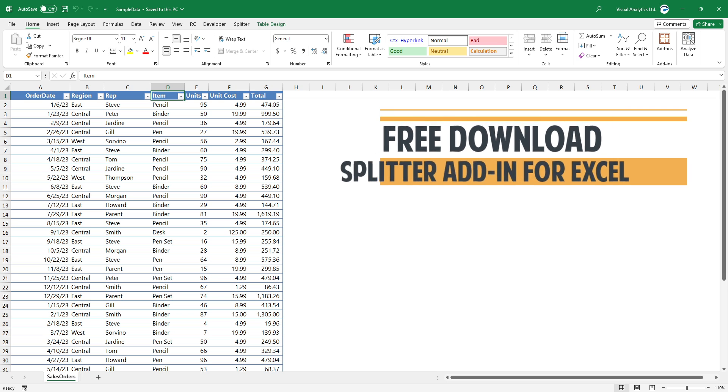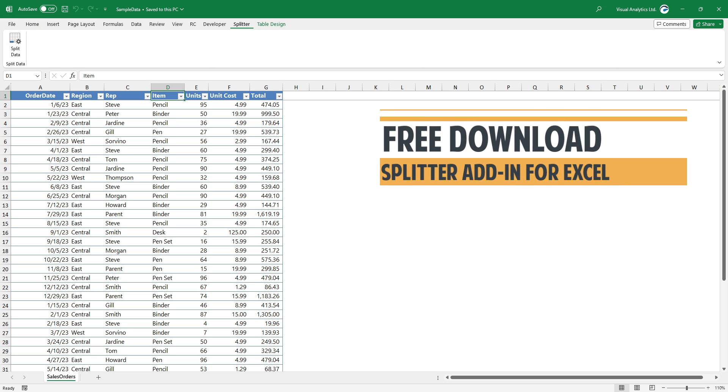First, download the free splitter add-in from our website. You can install the add-in in seconds.